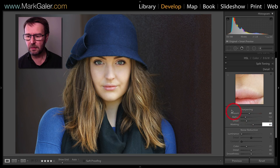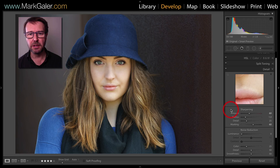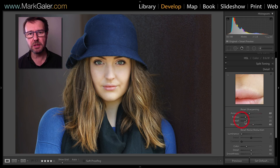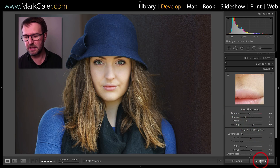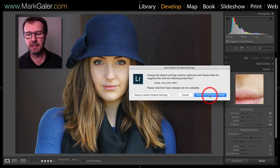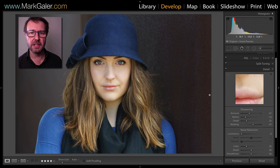I'm now ready to create my new default by holding down the option key, or alt key on a PC, hit set default, and then choose update to current settings.